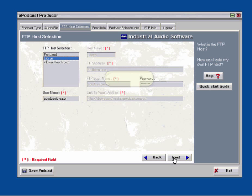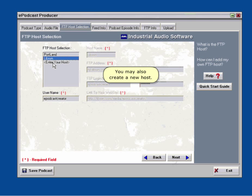Select your host and click OK. You may also create a new host.